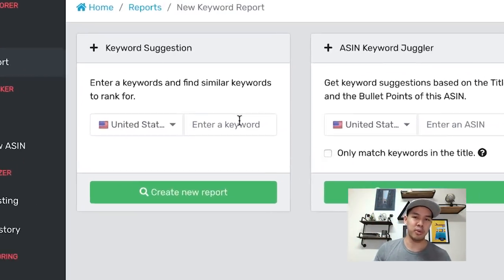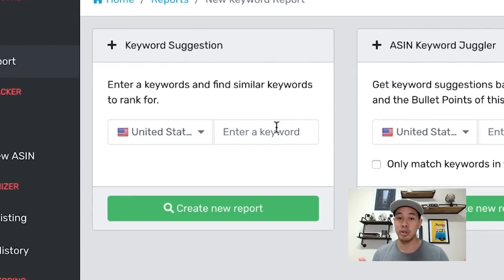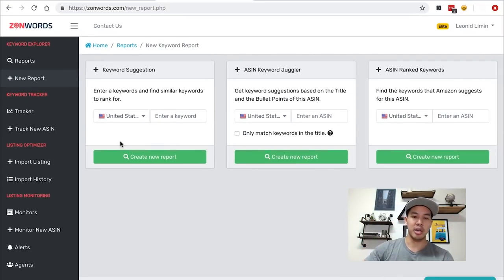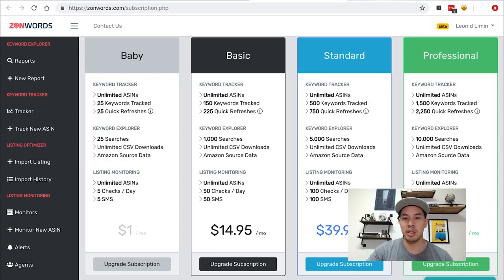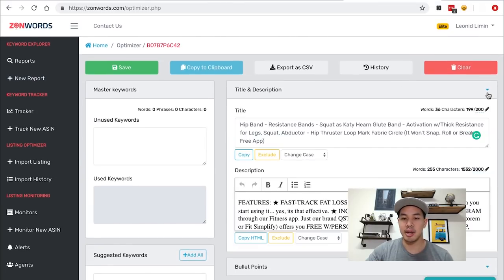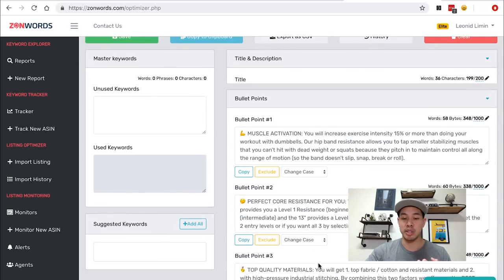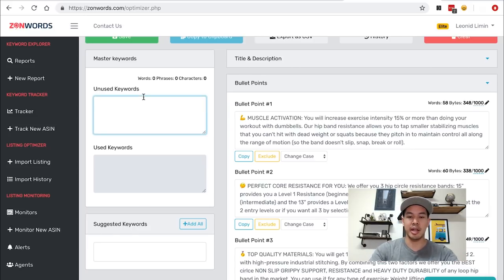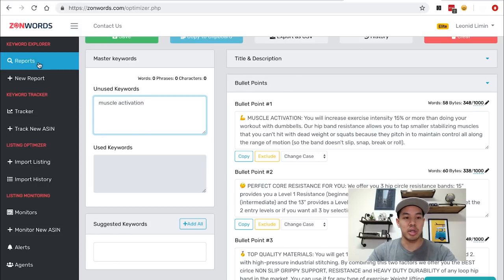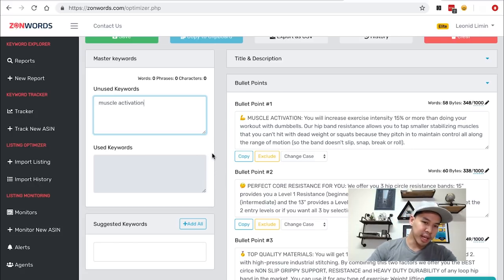It spits out all of the keywords that they're ranking for and allows you to do your keyword research. If you just know the keyword that they're ranking for already — say it's like 'black pencil' — you just enter it in here and it'll spit out some more related words for you too. And once you're in here, they make it really easy for you to basically edit your listing. You can just plug in your ASIN and it'll automatically pull in the current titles, descriptions, bullet points, and all that other stuff within your listing so you can really edit it.